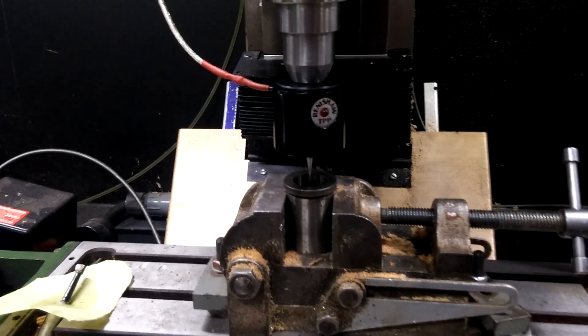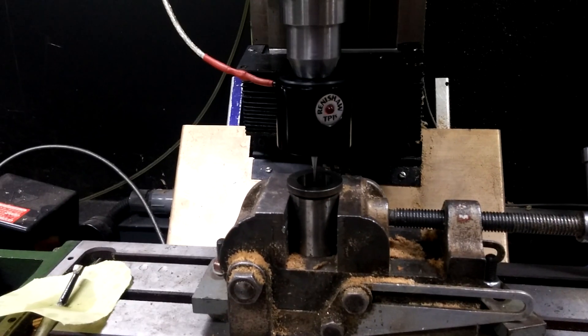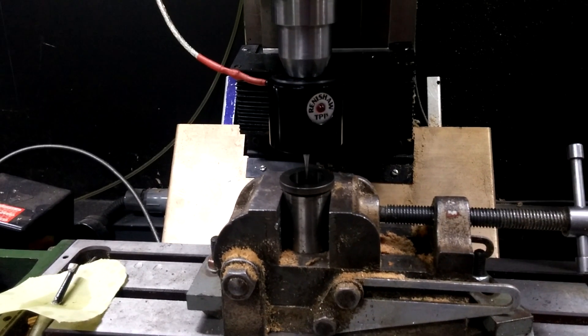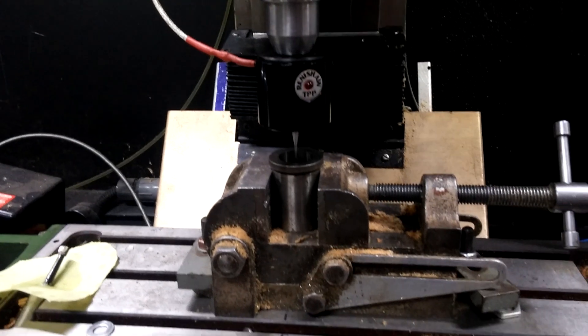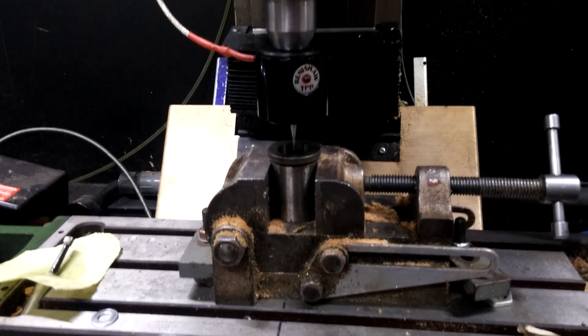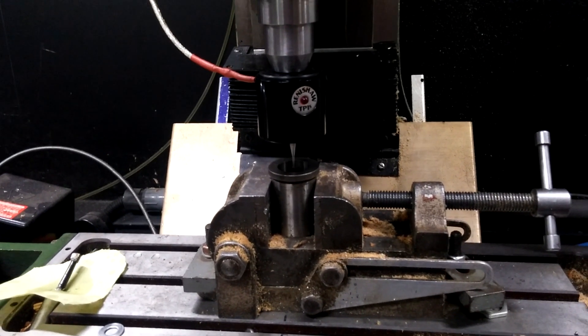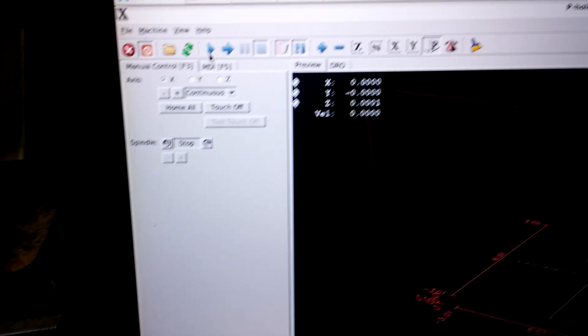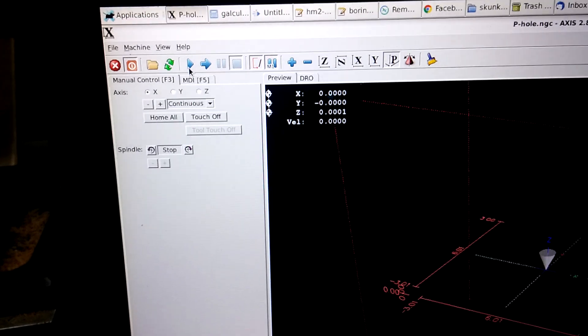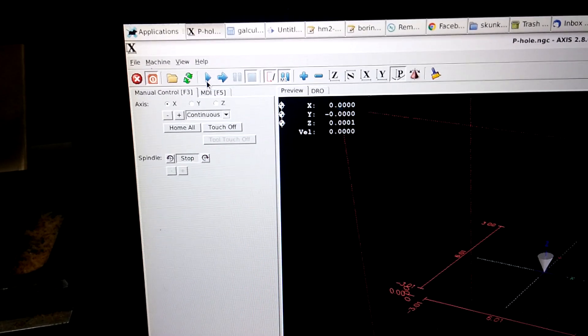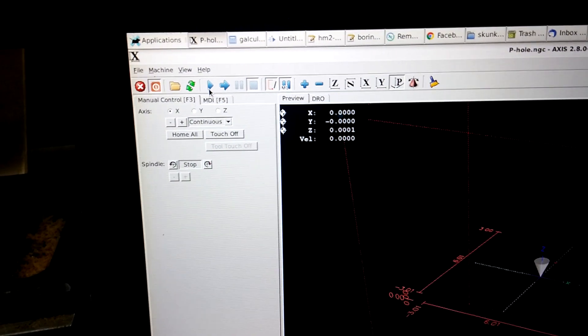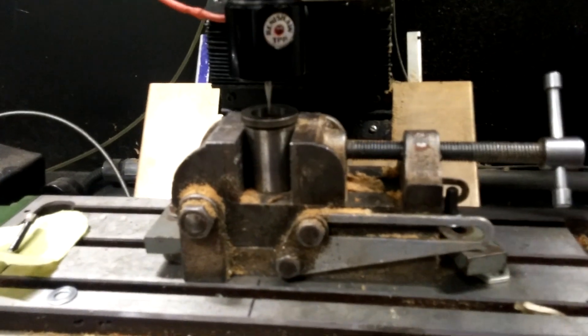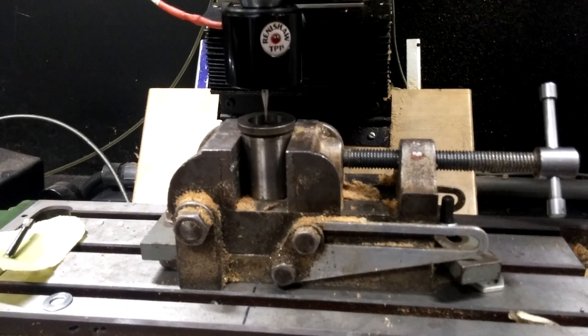And then I threw this in, the probe in, and I'm going to run it here. So you can see it's zero, X and Y, and I'm going to probe the center.